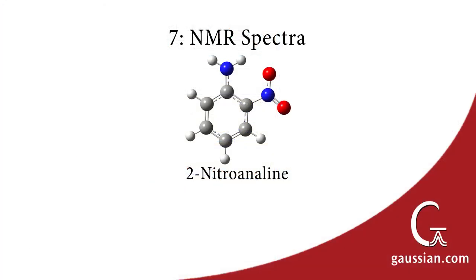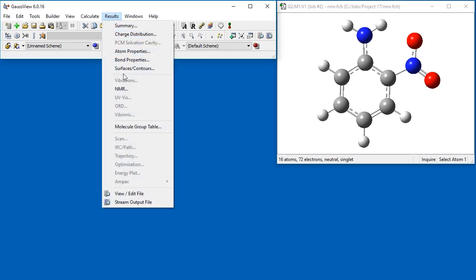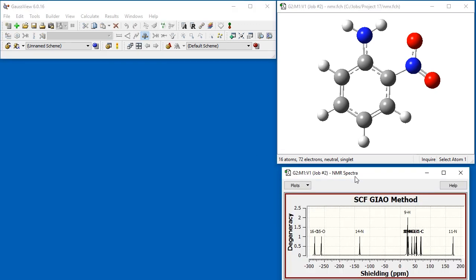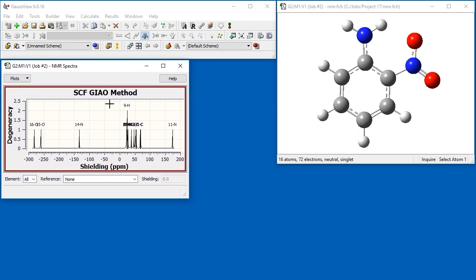GaussView includes a full-featured facility for examining the results of NMR calculations. We will demonstrate them for 2-nitroaniline. We've already opened the checkpoint file from the NMR calculation. Selecting NMR from the Results menu opens the NMR spectrum.